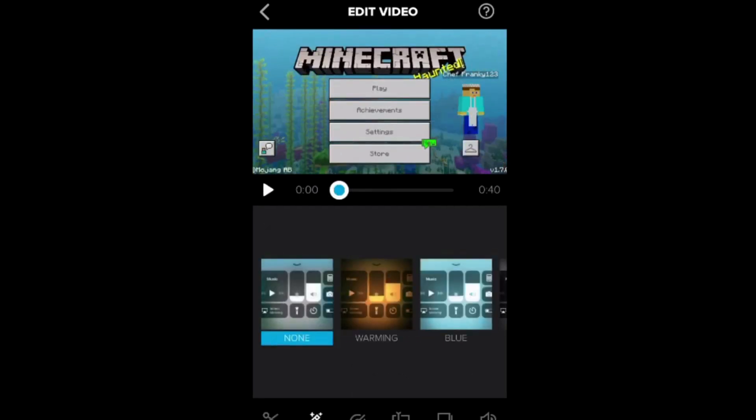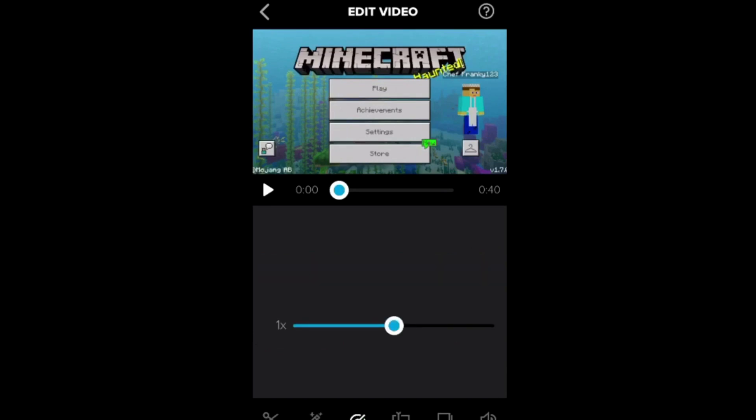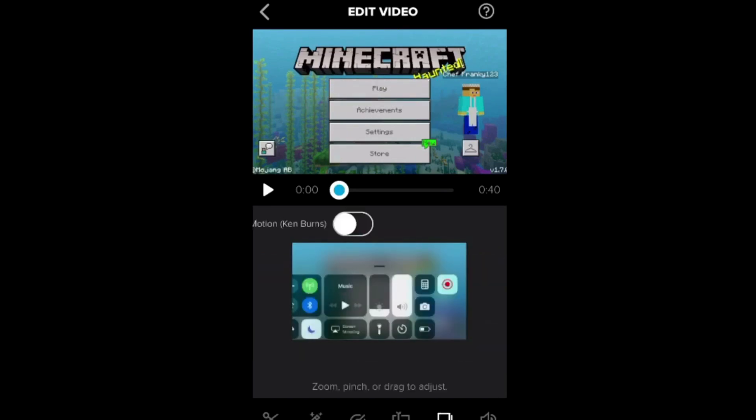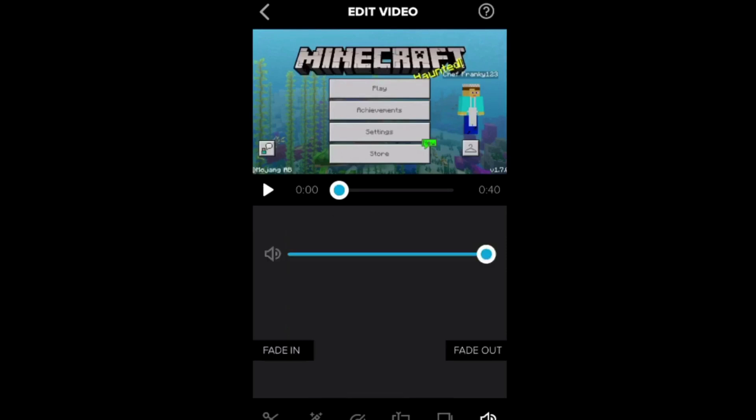You can also add effects to it. The speed. You can add text to it. You can do Ken Burns which is just basically different zoom effects on your video if you would like. You can adjust the volume of it. You can do a fade in fade out if you would like. It's a very useful yet simple editing app that you can use on your device.